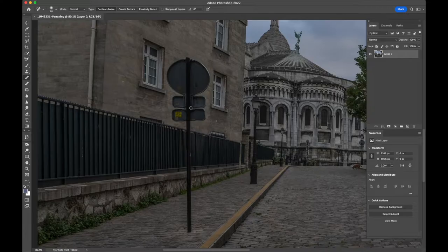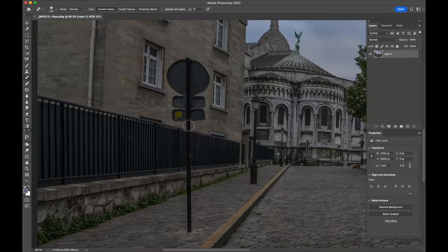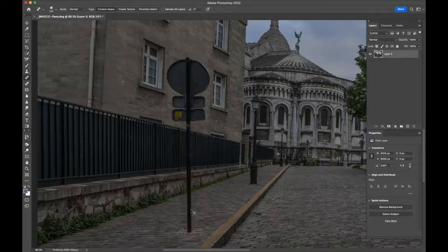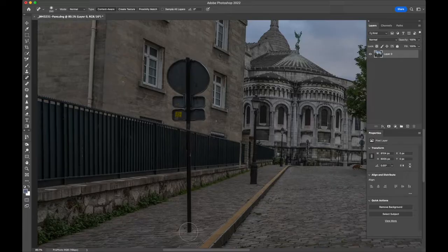First, I'm going to try the Spot Healing Brush. You can make the brush bigger and smaller using the square brackets to the left of the Return key. Get a reasonable size and try to take out the pole. Click on the pole there, hold down the Shift key, and click at the bottom so it draws a line of healing. That's not too bad — you can still see a little mark, but it's a pretty good attempt. I'll undo with Command-Z and try again with a slightly bigger brush.